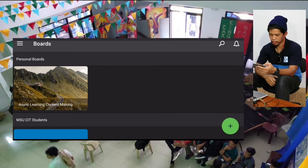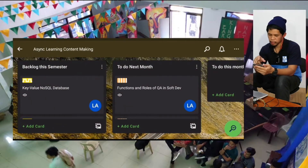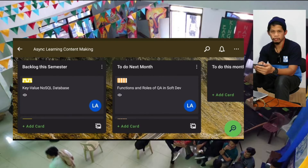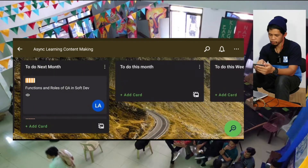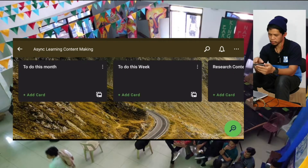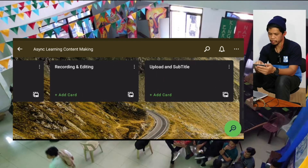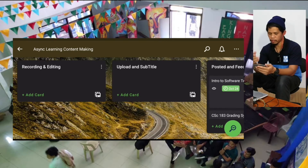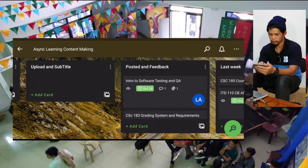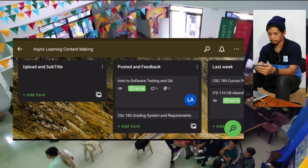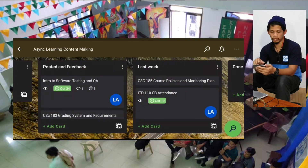So let's go to the personal board I made for asynchronous learning content making. If you go there, you'll see I have a set of lists. I have a list for backlog this semester — all my tasks for this semester are generally placed there. Then I also have 'to do next month,' 'to do this month,' 'to do this week,' and 'research content' — because before I make content, I need to research first. Then 'recording and editing.' Once done, I can upload it and then add subtitles. Once uploaded with subtitles, I post it to Google Classroom and gather feedback from the students.